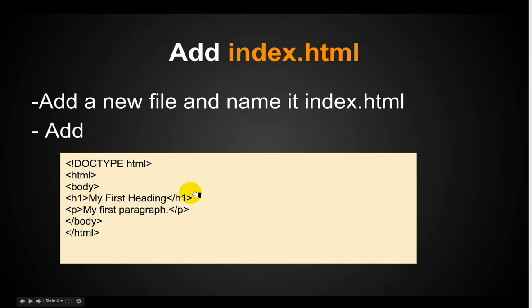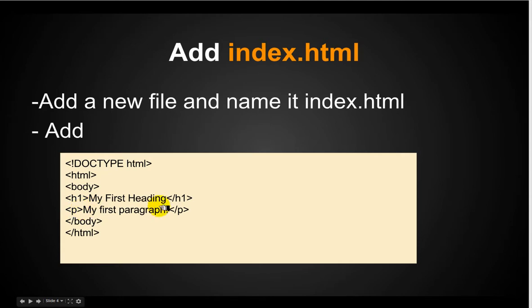And finally in here you have two things. You have a header. It says my first heading and then you have a P stands for paragraph. So P, inside the P tag, you have my first paragraph. Let's do that.